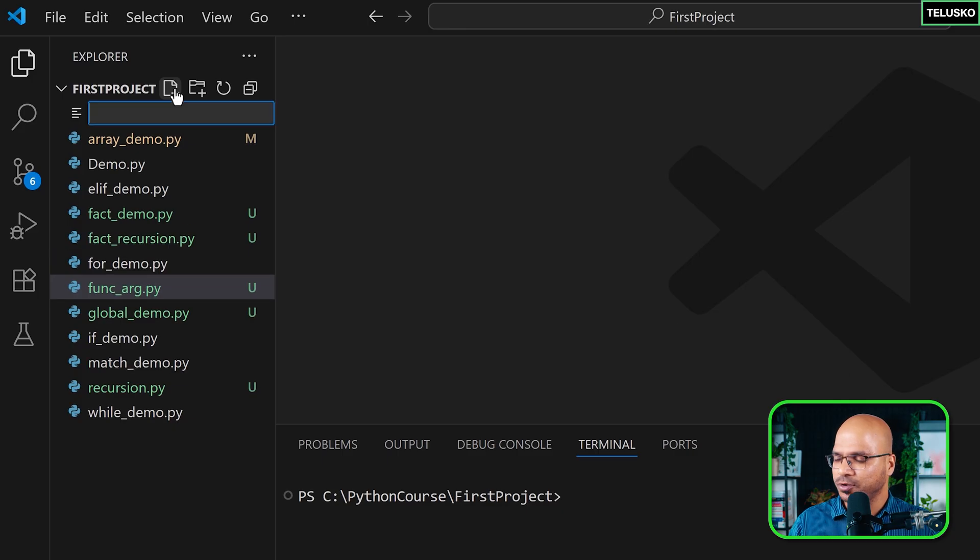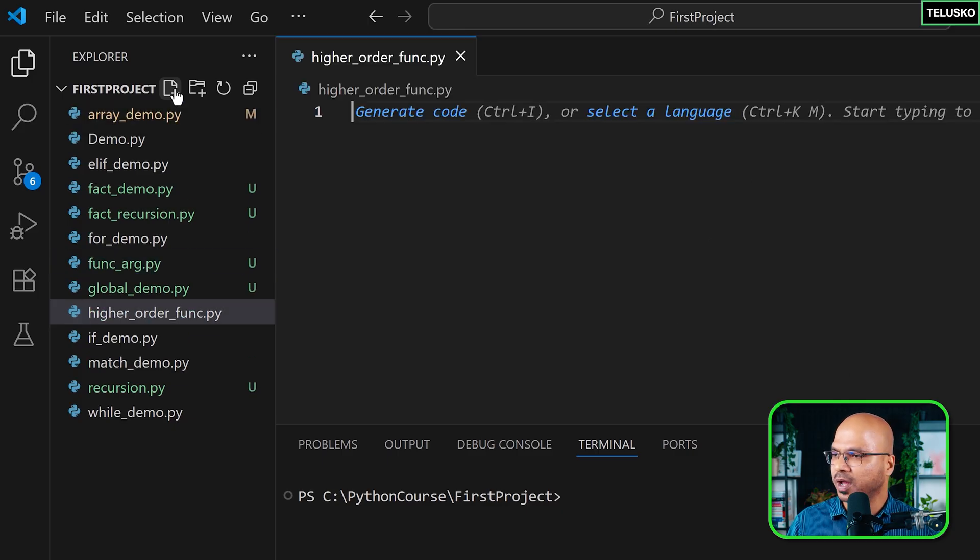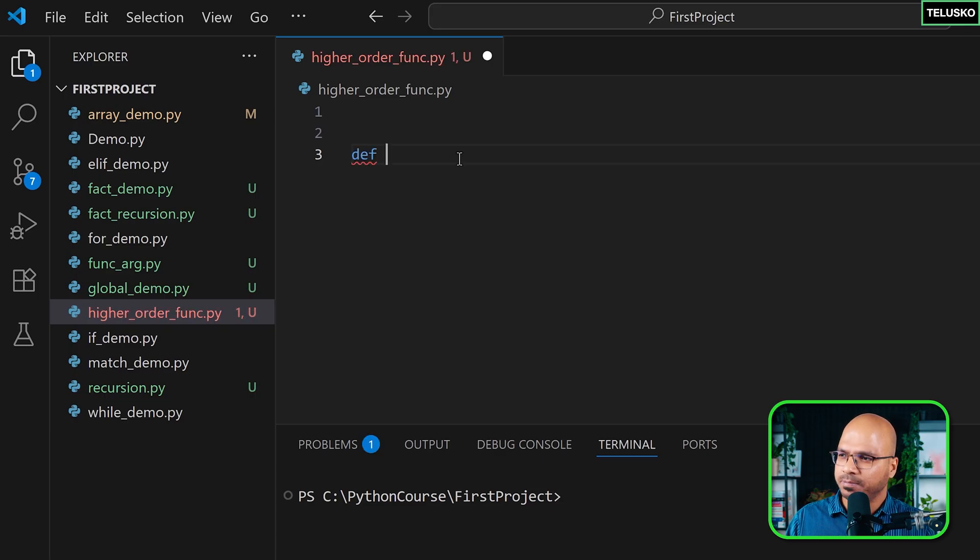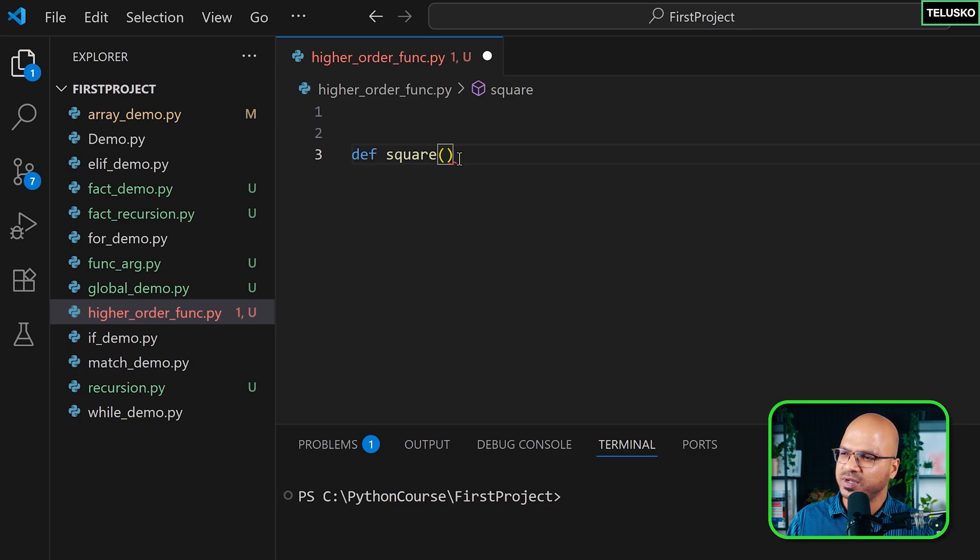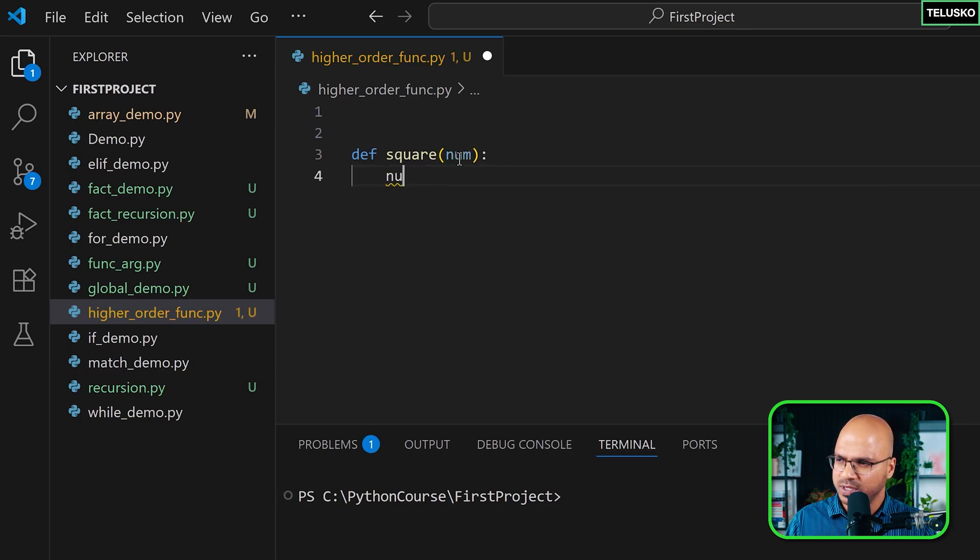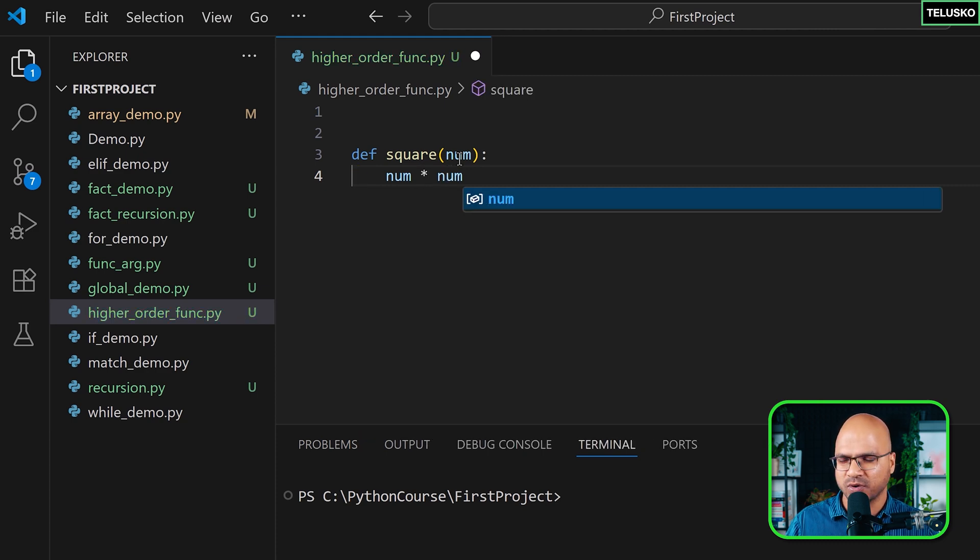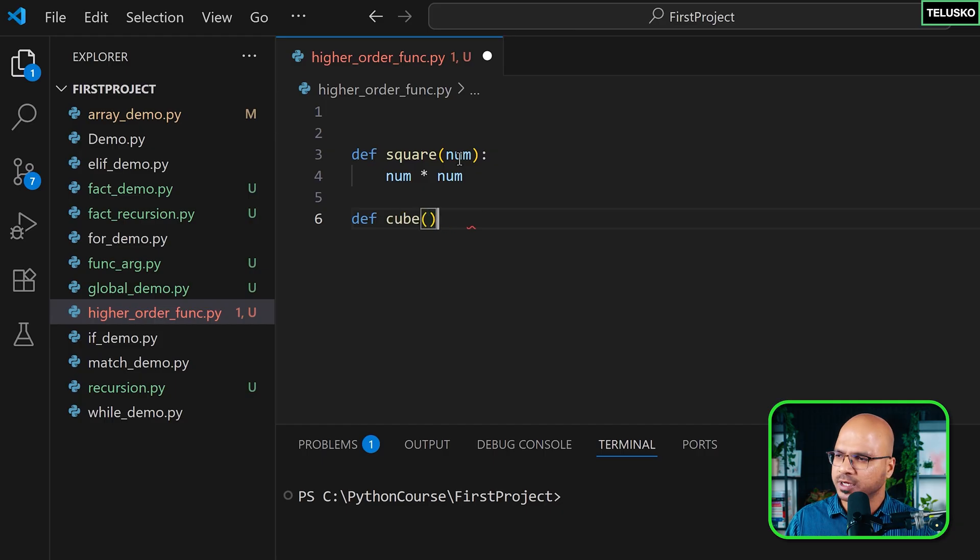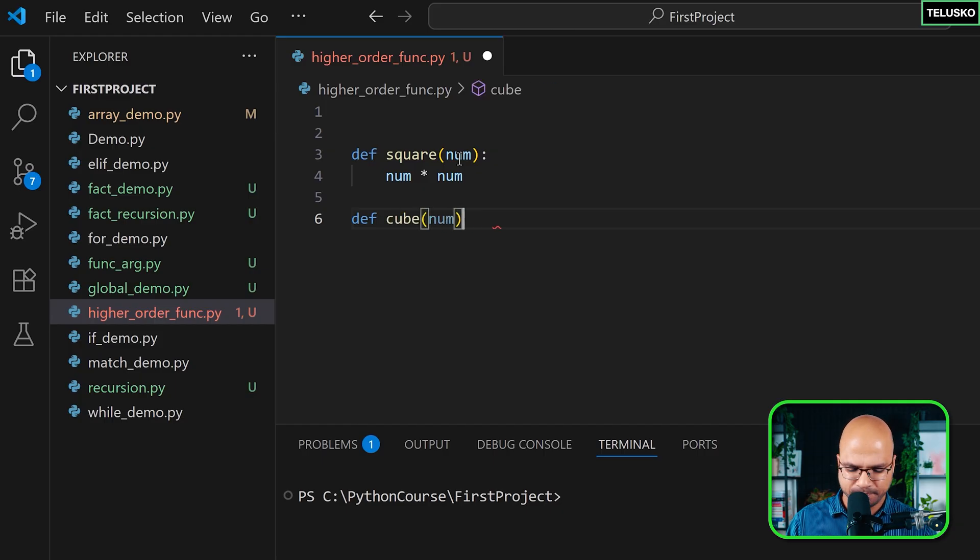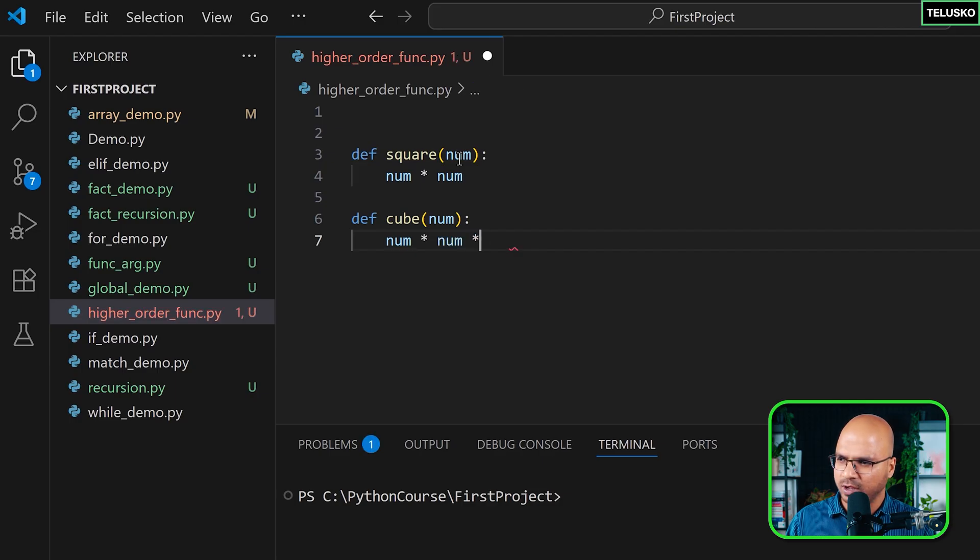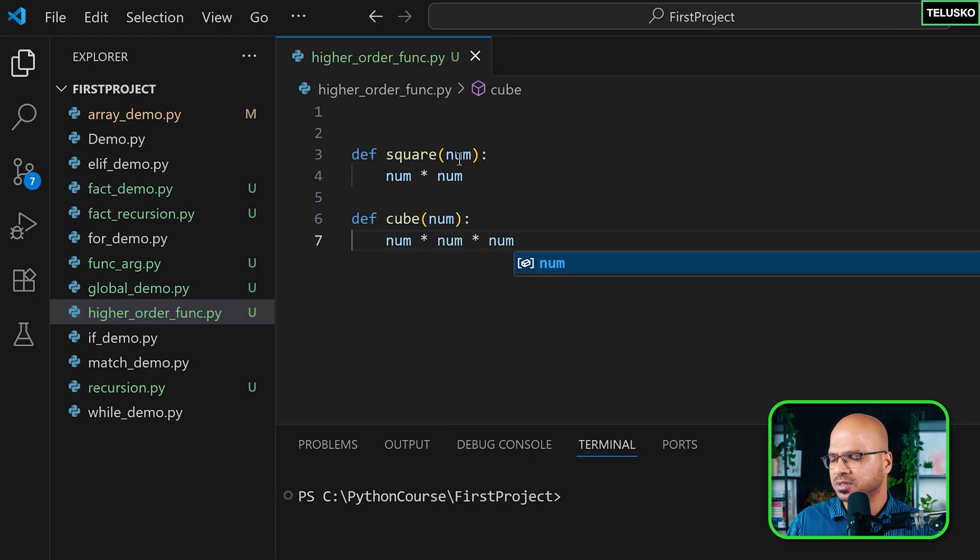So what I'm going to do is create a new file and I will say higher order func.py and here let's create functions. Let's do a build up by saying I'm getting a function called square, a very simple function which will take a parameter and you will do something with it. Maybe you will just multiply that to find a square and that's how you find the square of a number. We can do the same thing for the cube. This video is not about finding a square or cube, that's just an example, but this is how you do it.